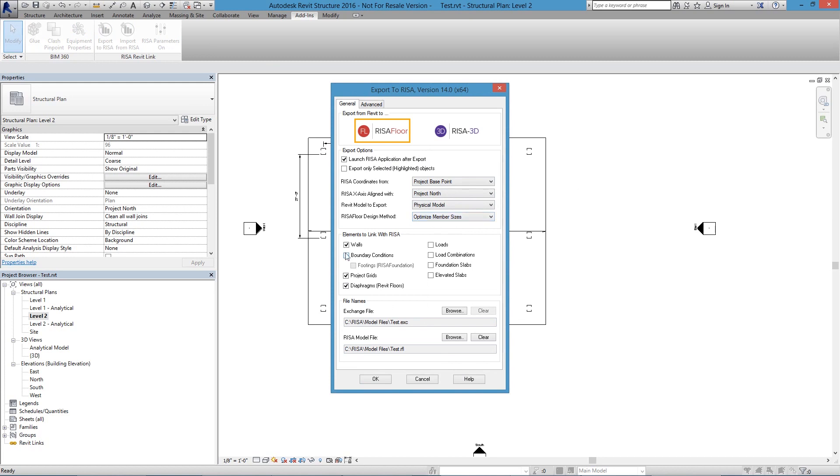Now the biggest piece here is all of these are on by default. What is not on is that Elevated Slab checkbox. So I'm going to turn that on, and I will let the program put this into my default model files location. So I can go ahead and say OK,